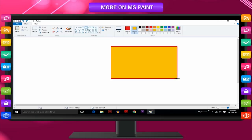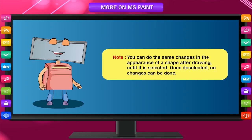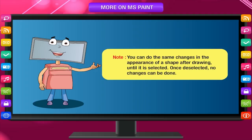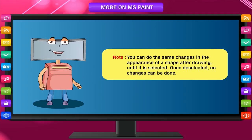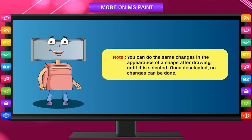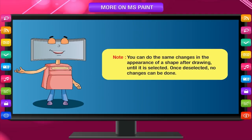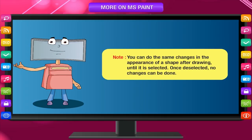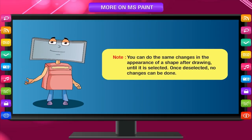Draw the shape. You can do the same changes in the appearance of a shape after drawing, until it is selected. Once deselected, no changes can be done.